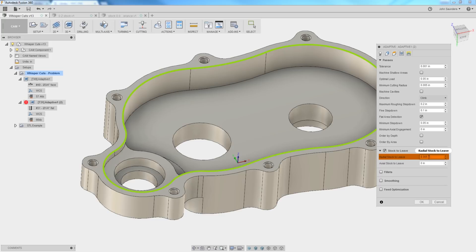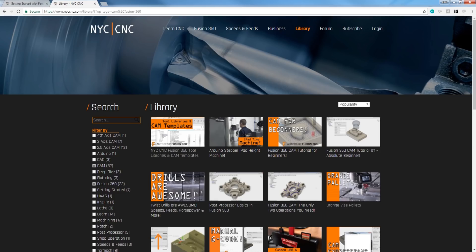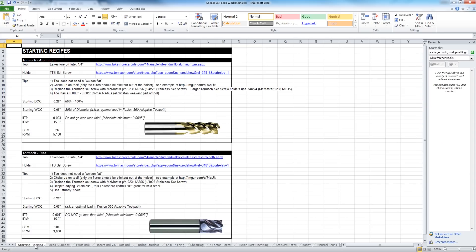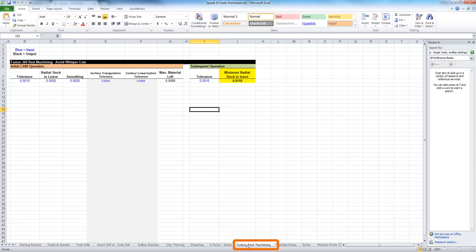Why and how much? If you head over to the NYC CNC website, we'll have a card here. You can download this Excel sheet. It's actually the same Excel sheet we use for all of our speeds and feeds calculation, but there's this worksheet here called Fusion Rest Machining. And we lay out the formulas and the detail, and most importantly, the answer that you need.